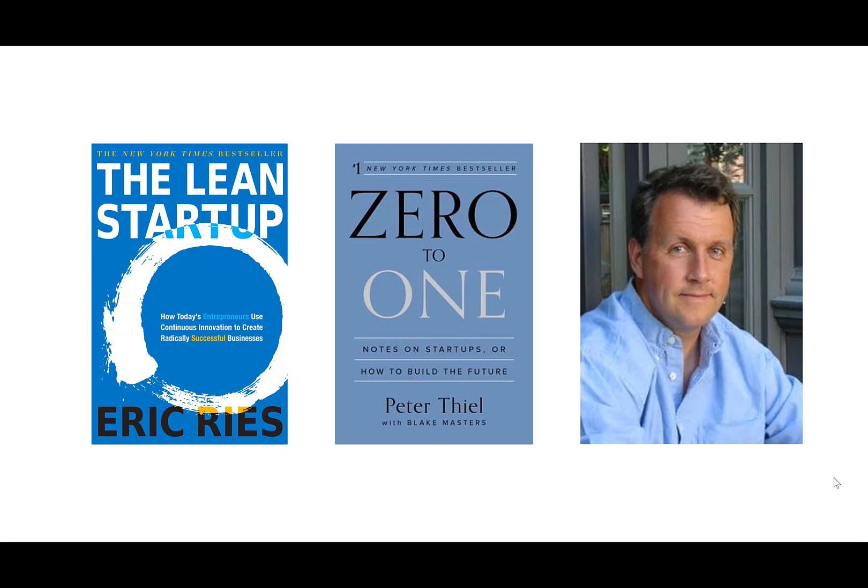Peter Thiel, one of the creators of PayPal, wrote a book that covers a similar topic called Zero to One. And he says that a successful business is actually broken up into two distinct phases: the zero to one phase and the one to many phase. And the zero to one phase is all about proving the value of the idea. The one to many phase is taking a valuable idea and scaling it up to serve more users.